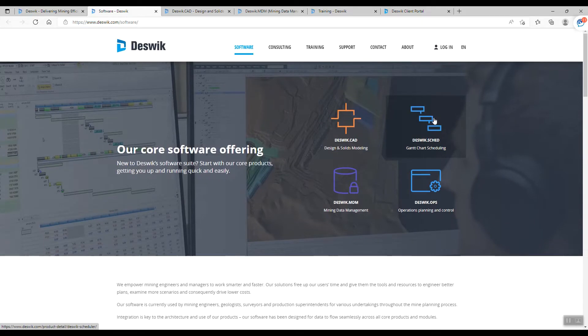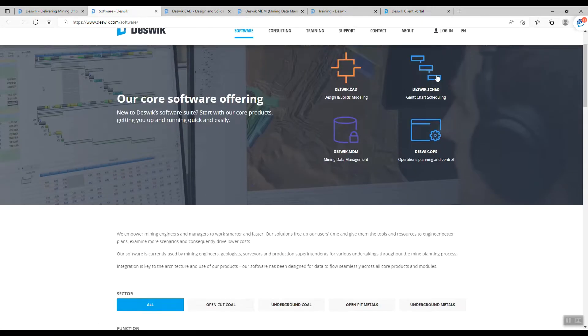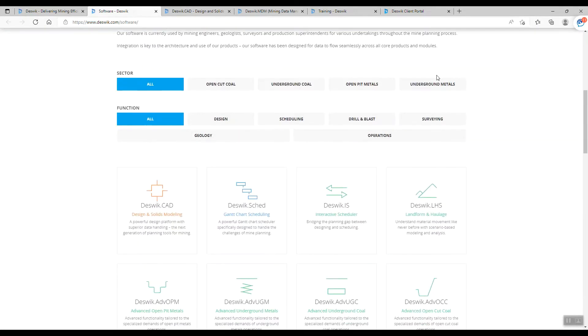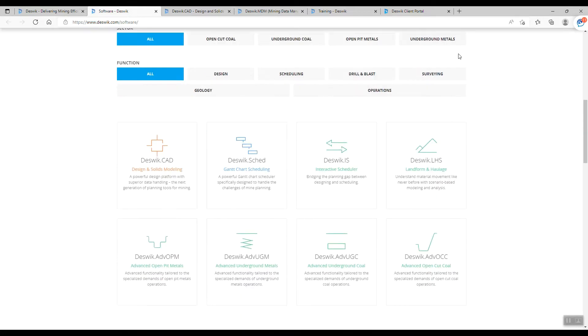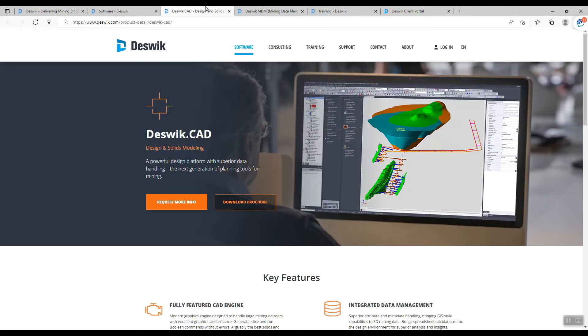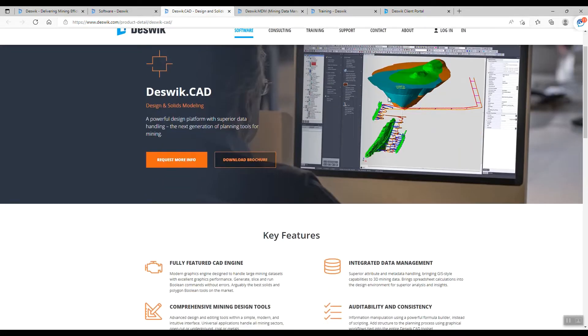We can use Deskwik for open pit and underground, for coal and also metals. The function is for designing, scheduling, drilling, surveying, geology, and operation. I personally use Geotech CAD for design and modeling. You can download their brochure here.